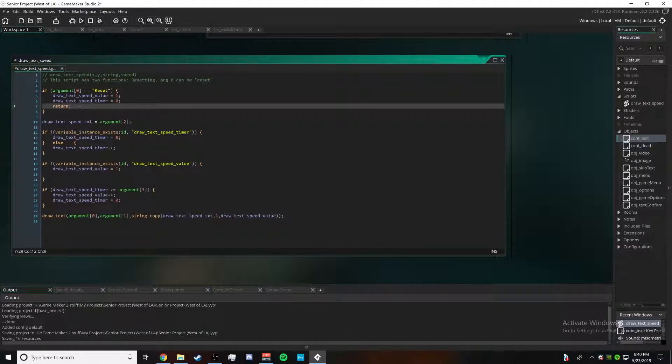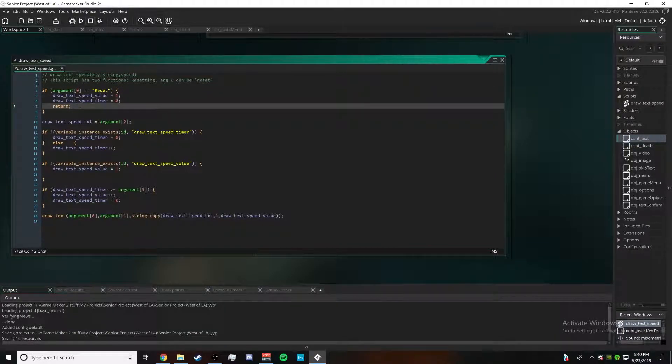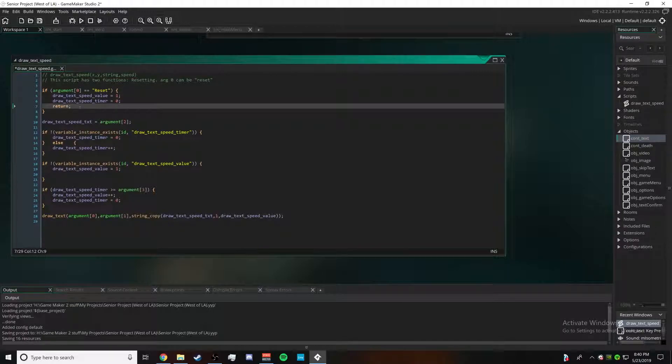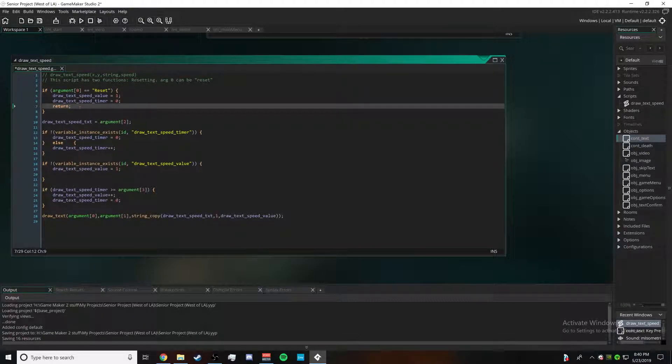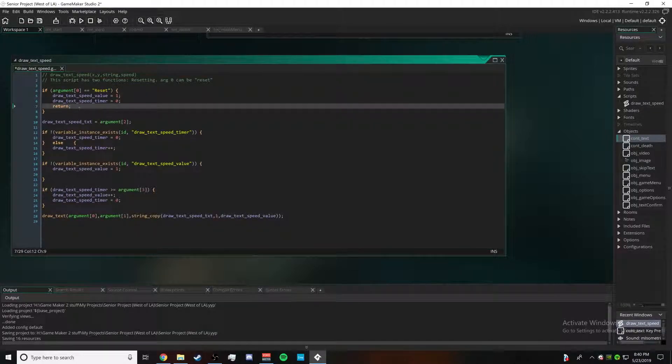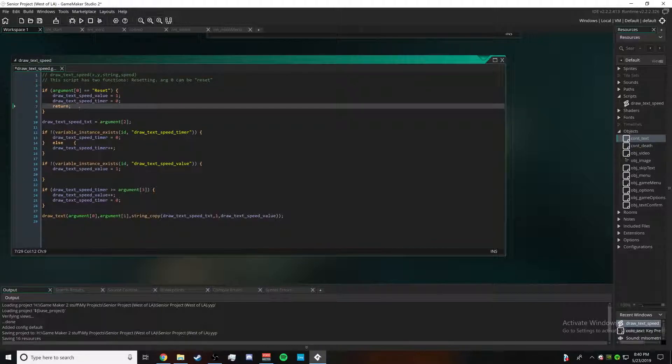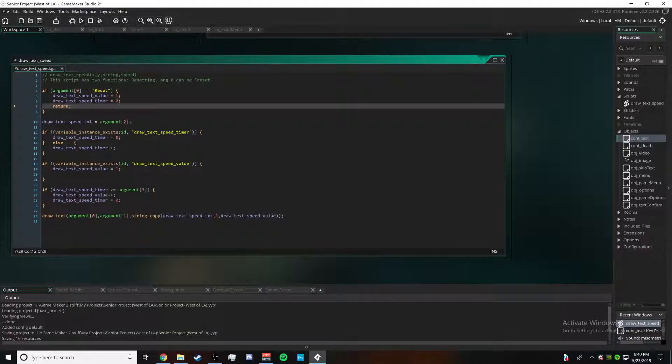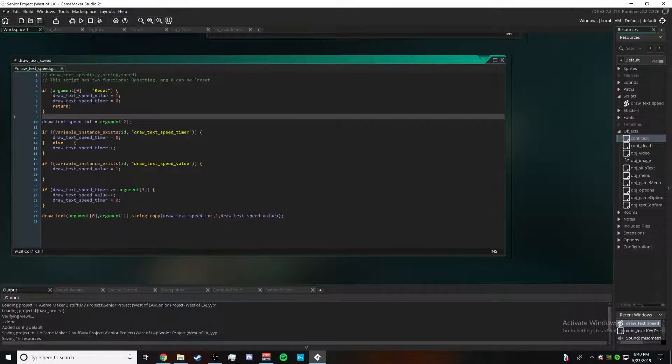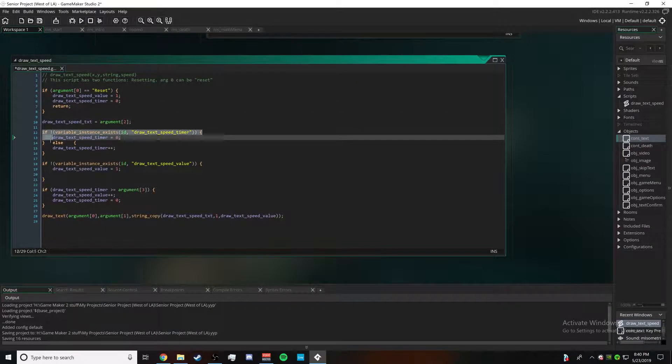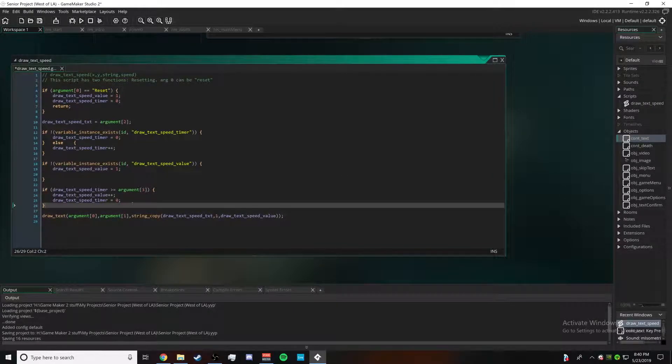Essentially what it'll do is it'll make the script go to zero again and continue the typewriter effect for the next phrase. So whenever you are going to be changing the words that are displayed on screen and creating the effect again, you need to reset it before you can do that. Then this part I'll cover in a second, but this right here essentially says if the draw_text_speed_timer is more than or equal to argument three which is the string, the draw_text_speed_value goes up and the draw_text_speed_timer is set back to zero.